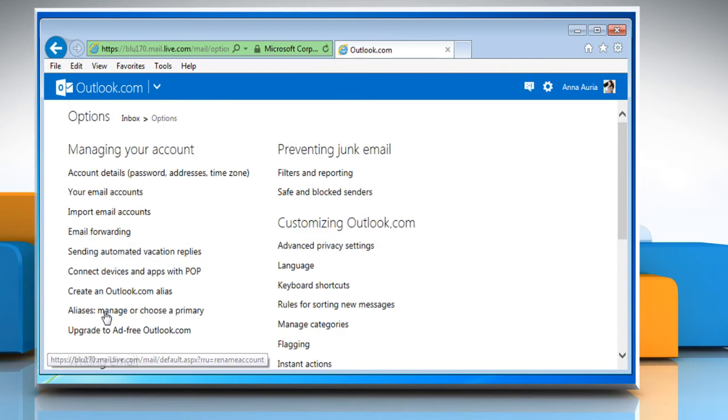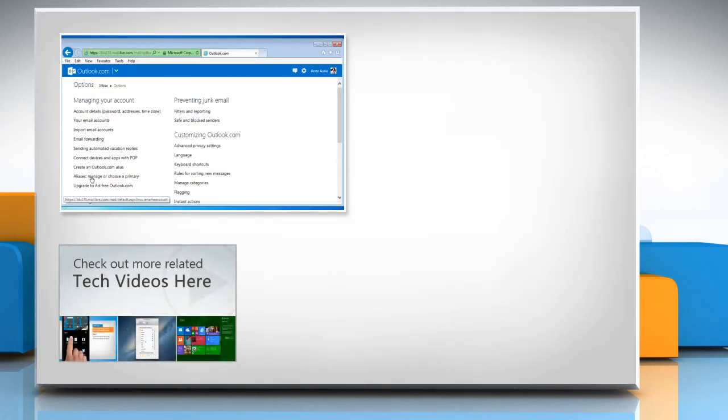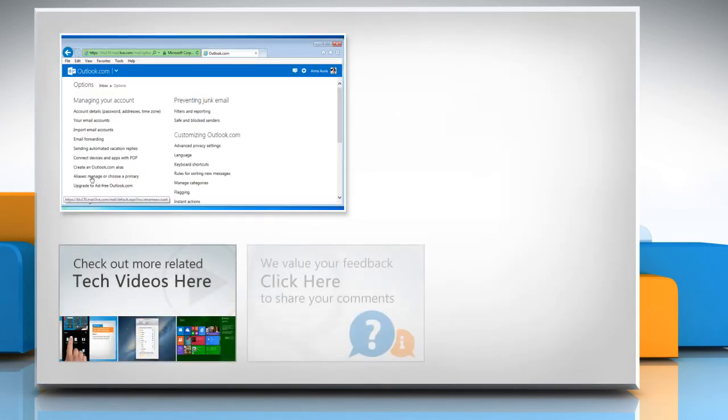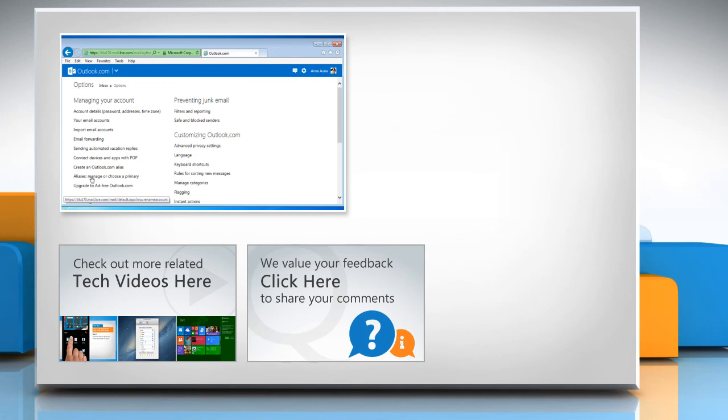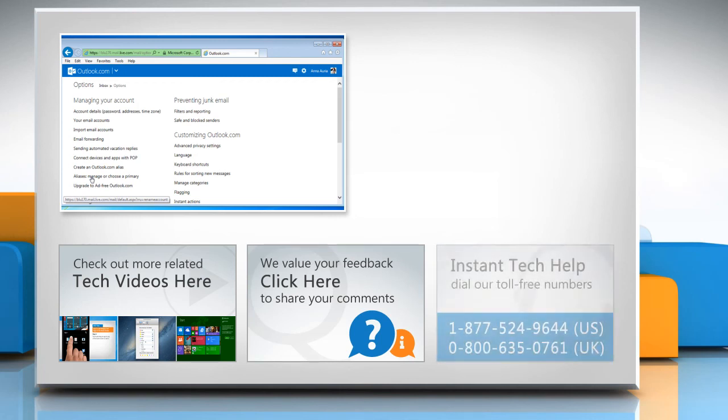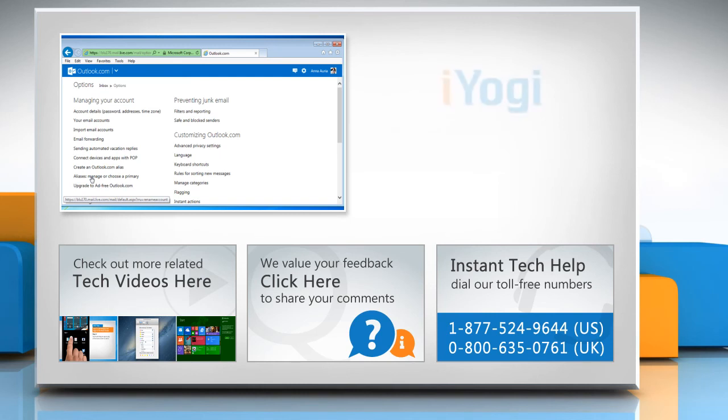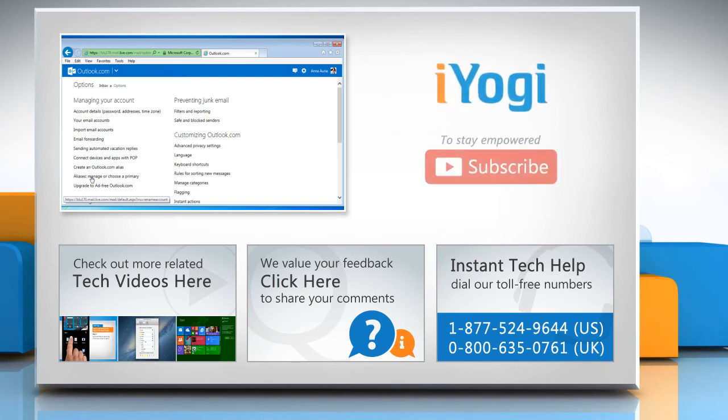See? That wasn't hard at all. Thanks for watching. To check out more related tech videos, click here. If you have any query or want to share something with us, click here. To get iYogi tech support, dial toll-free numbers. To stay empowered technically, subscribe to our channel.